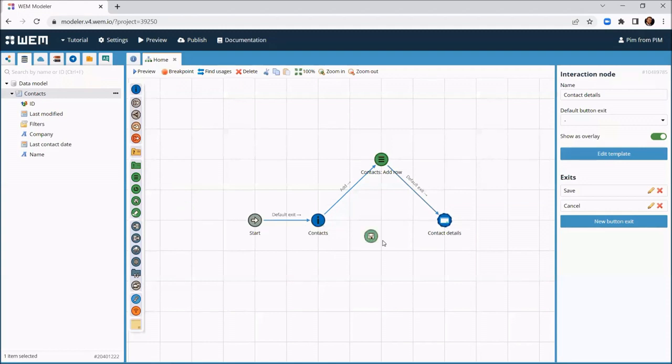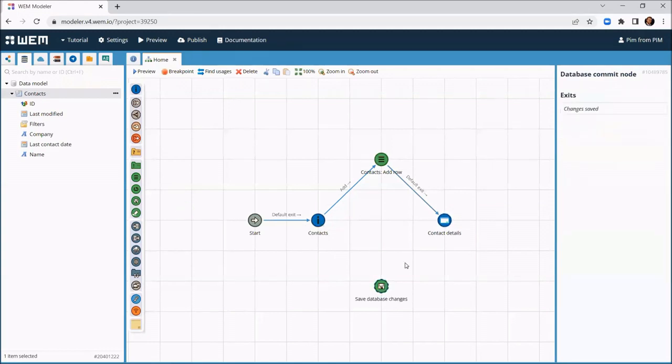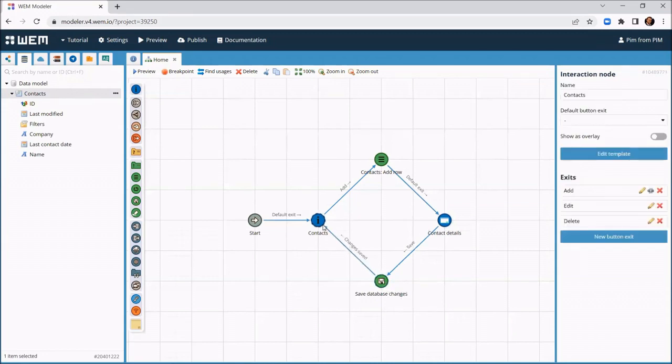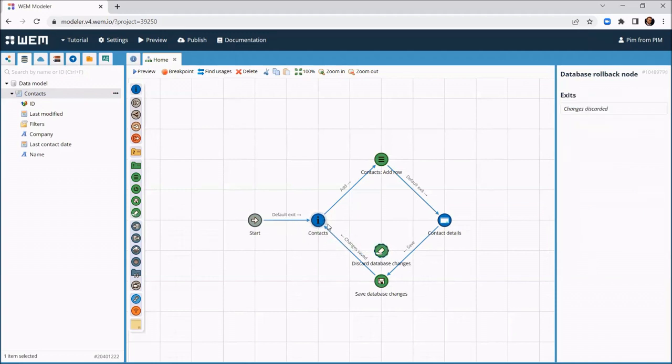To save the entered data, we add a save database changes node. This will save the new row together with the entered data. We add a discard database changes node to implement the cancel operation. This will discard the added row together with the data the user entered.